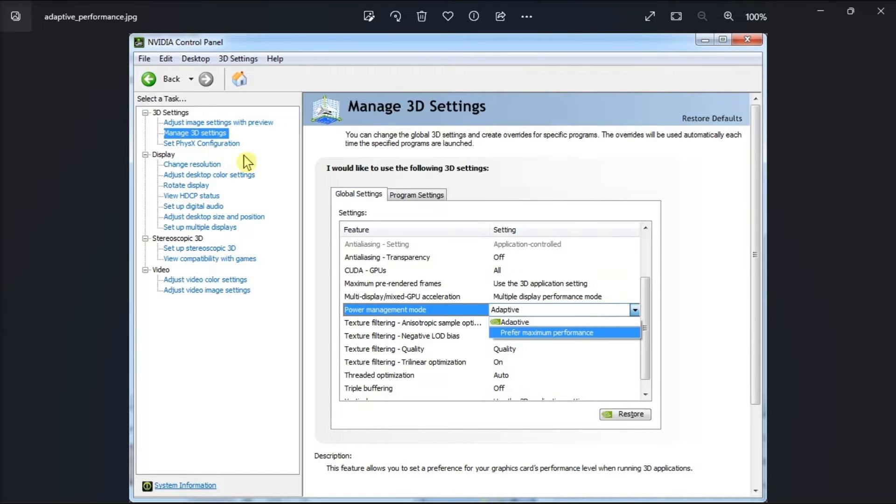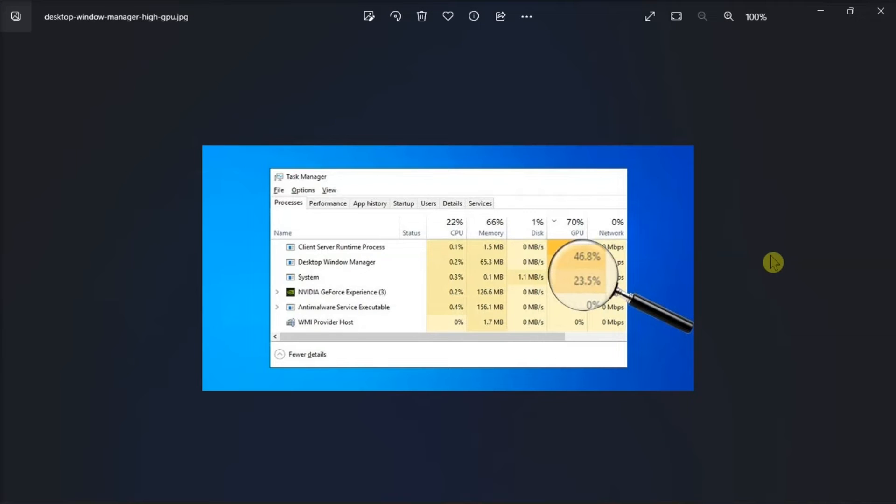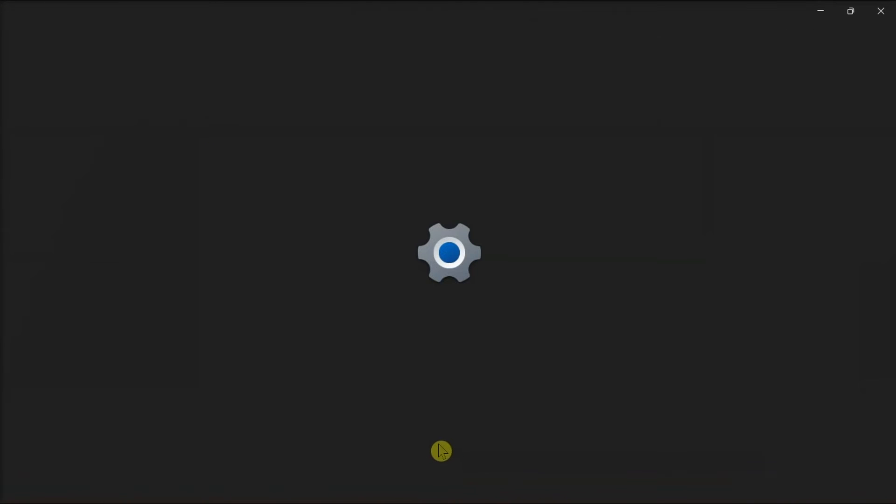Click Power Management Mode and choose Prefer Maximum Performance, then click Apply and restart your computer. Lastly, disable the HDR feature.